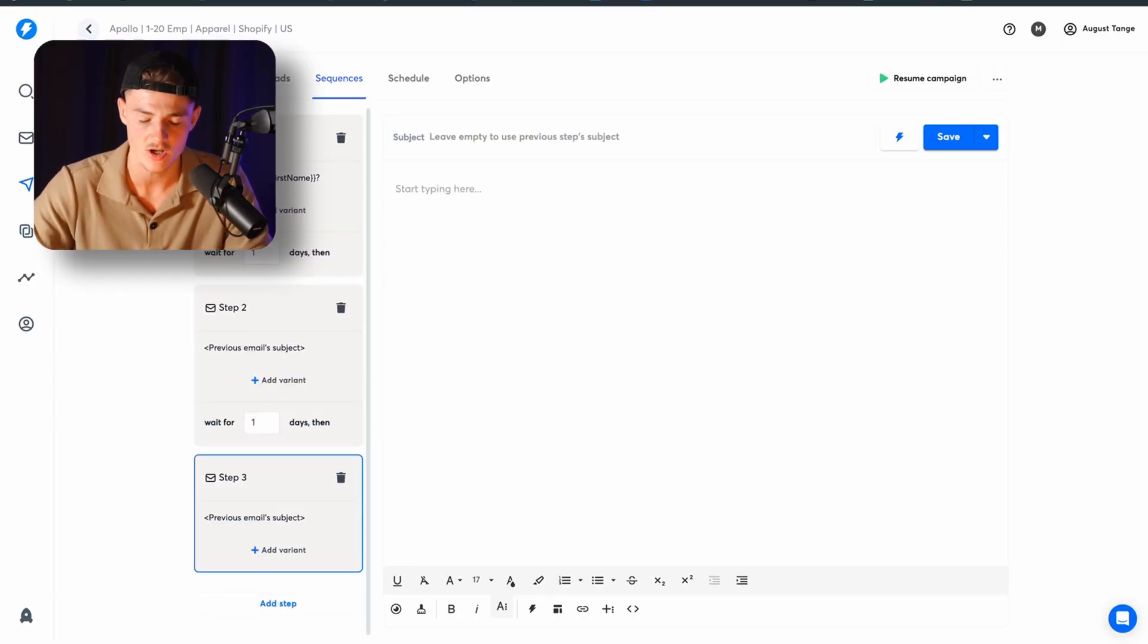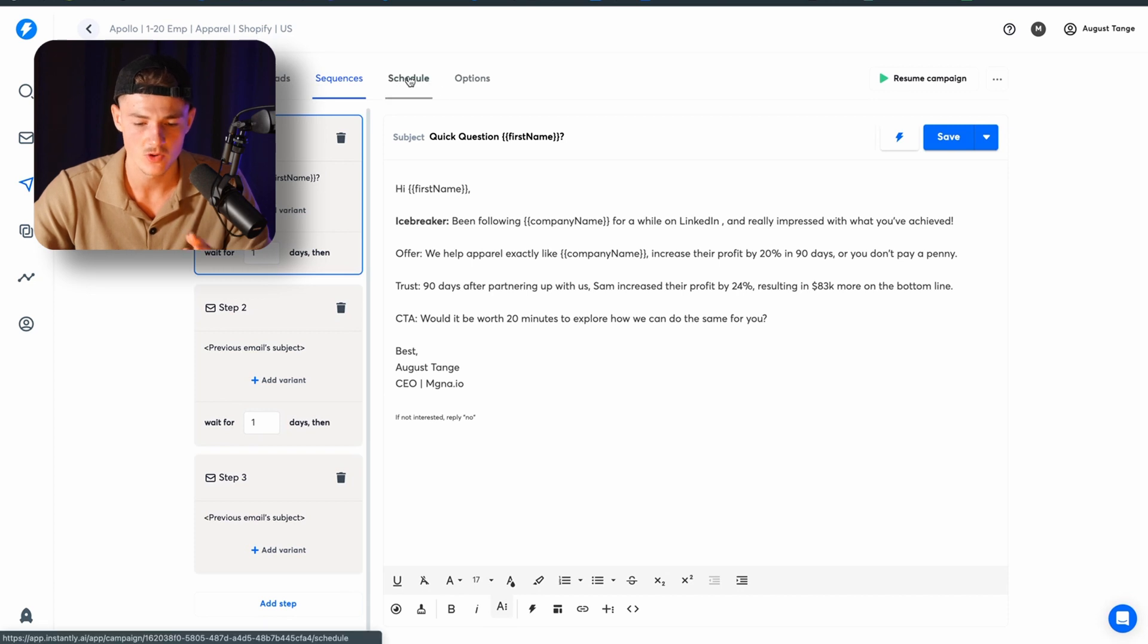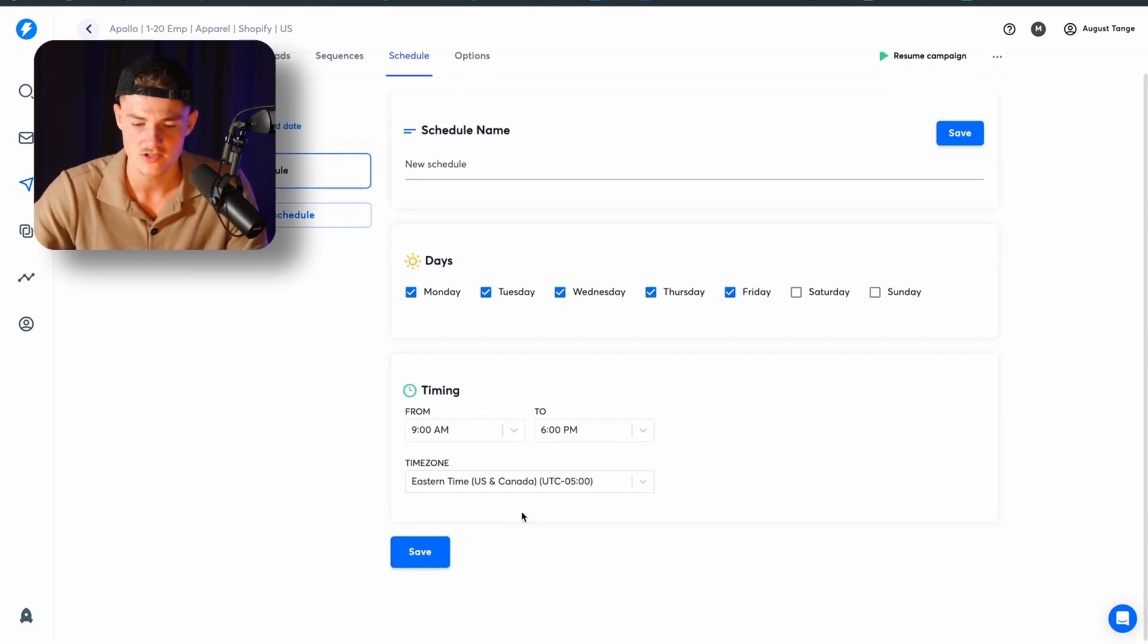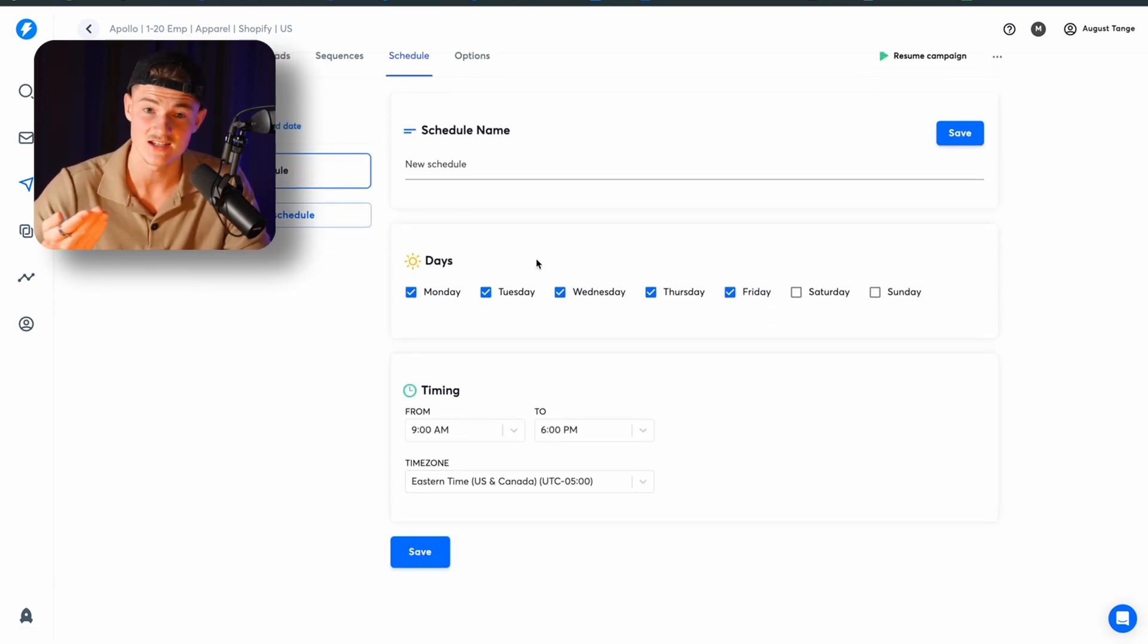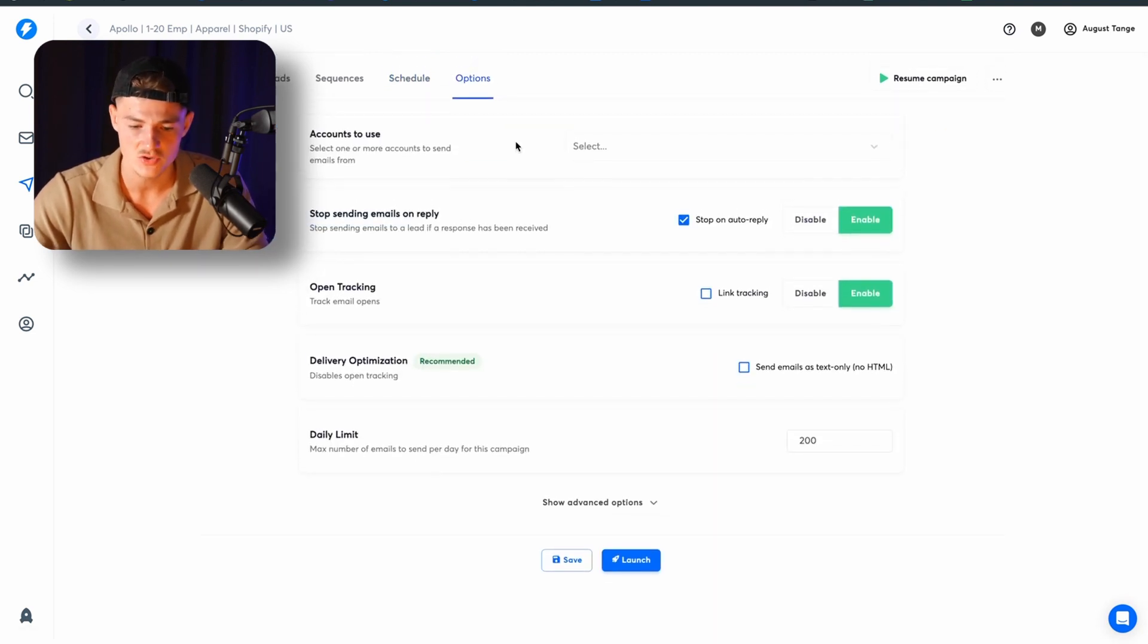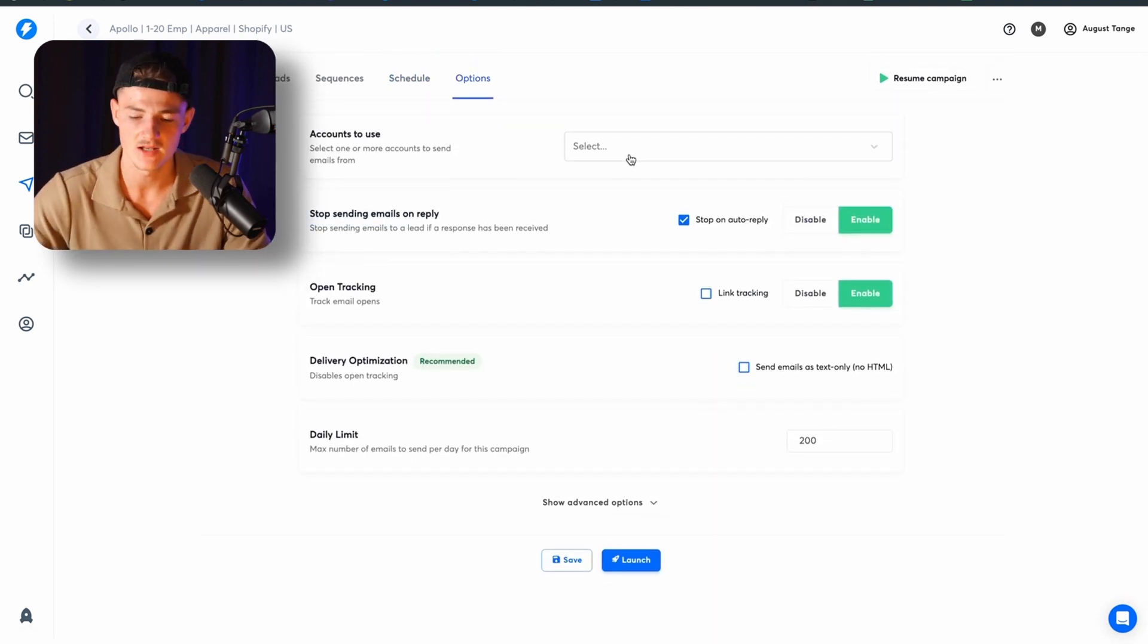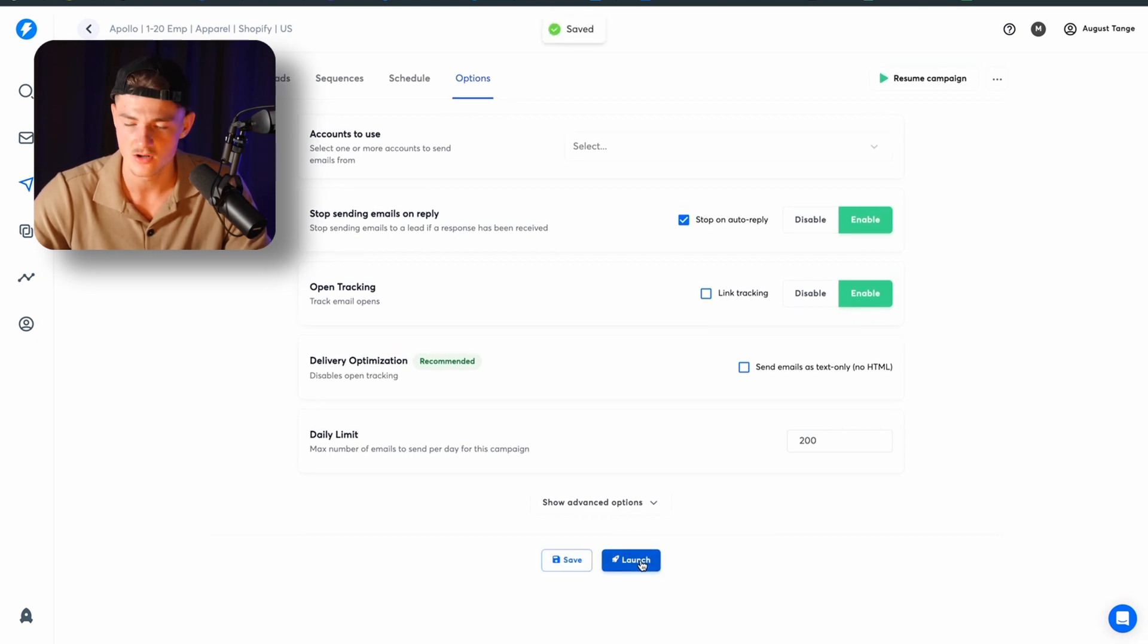You want to go ahead and click on the schedule and choose the time zone that you're in and the time zone that your leads are in. And now you want to go ahead and choose on the options as well. You want to choose the email accounts that you have set it up and send it out from. And now you just want to save and then click on launch the campaign. And then you're pretty much ready to go.